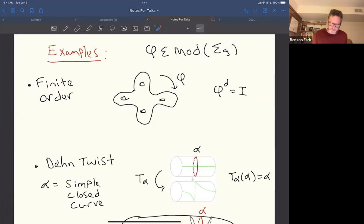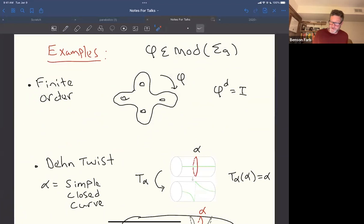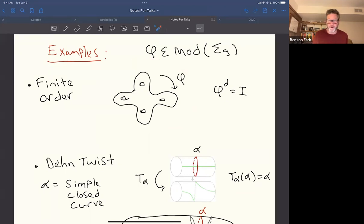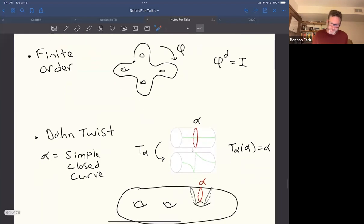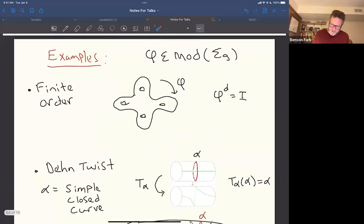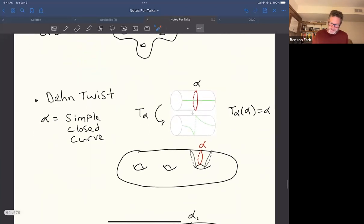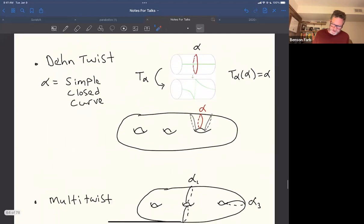The first example of a mapping class is when φ has finite order. An example is a finite order diffeomorphism, such as rotation, giving an order-four diffeomorphism on a genus-four surface.